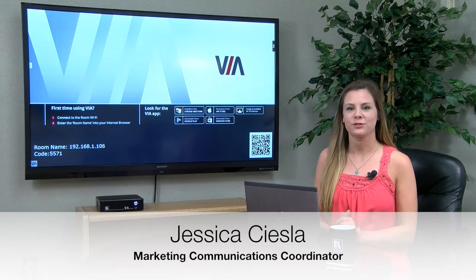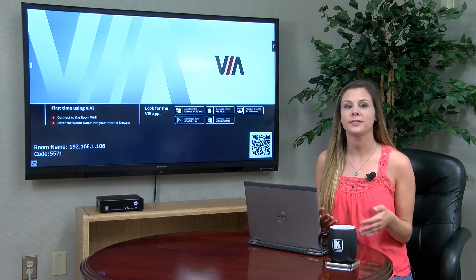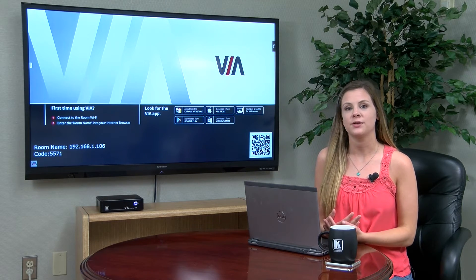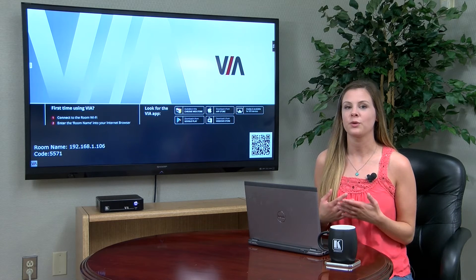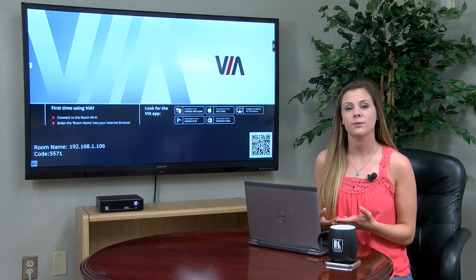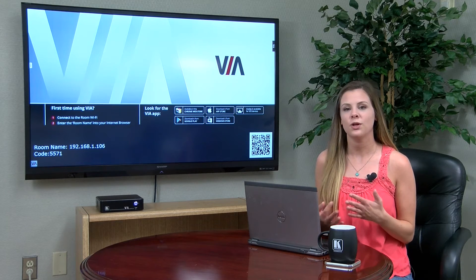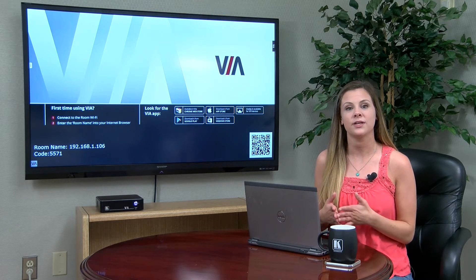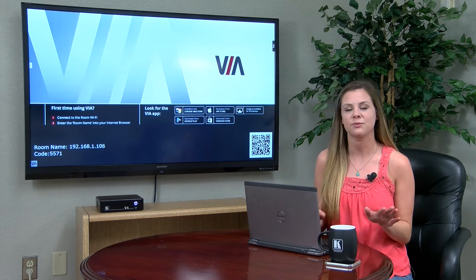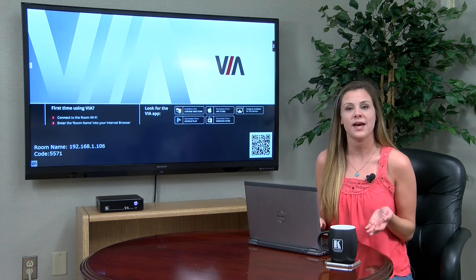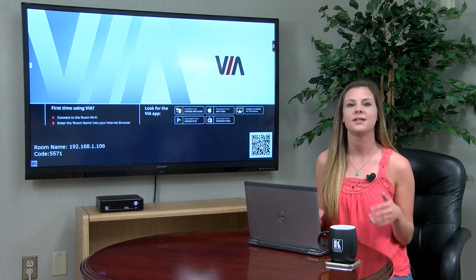Hey guys, this is Jess from Kramer Electronics, and in today's video I will be showing you how to quickly and effectively share files amongst group members directly through VIA. Have you ever left a meeting wondering when you're going to receive a copy of the work that was accomplished during the last hour? Yeah, us too. Well now you no longer have to play the waiting game, because with VIA, making sure each group member receives what they need before the meeting is over has never been easier. Plus, with your VIA application you can share any size file — big or small — with no problems. Let me demonstrate.